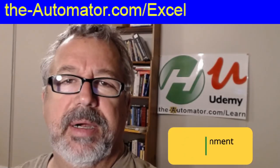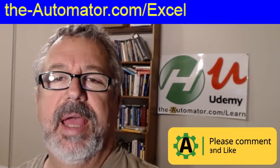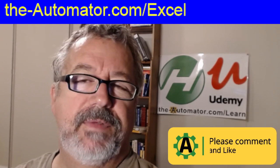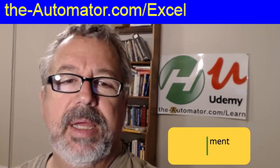Hey, it's Joe Glines from The Automator, and I have another addition to my Excel function library.